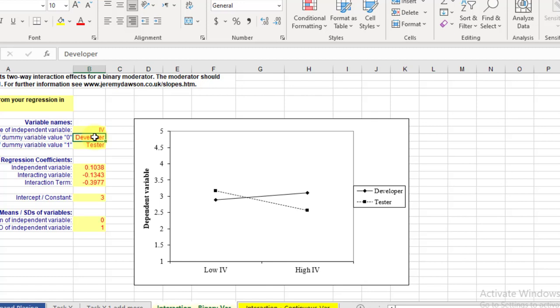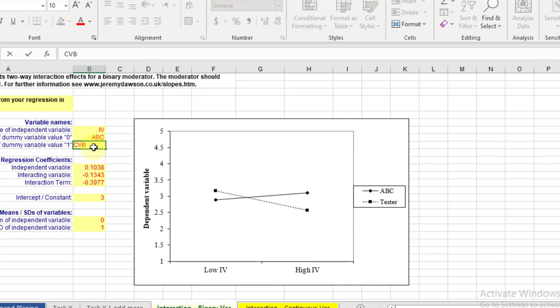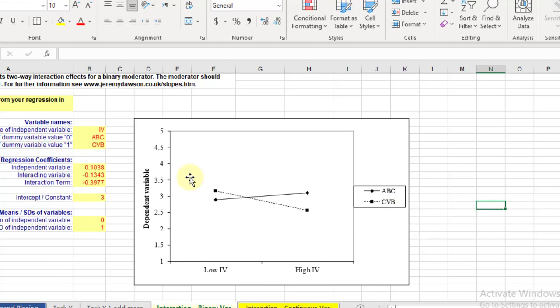Just like here, Developer and Tester. Like I say, ABC is the first category and CVB is the second category. So you can see the tester will be replaced by the CVB.